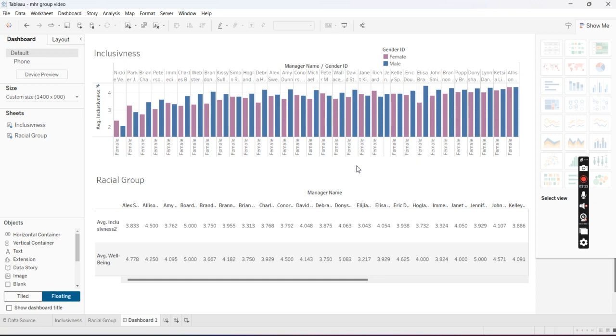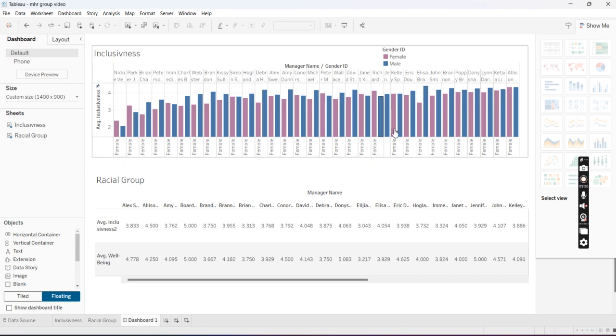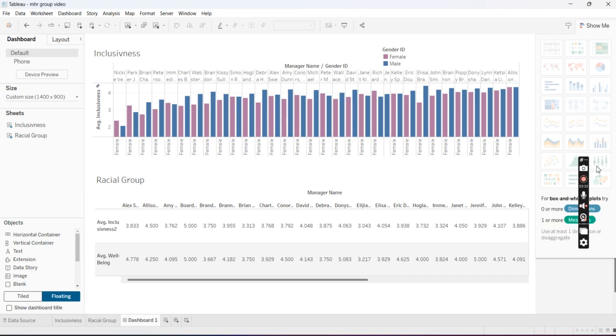But I'm overall pleased with the way that this is appearing right now, and I'm just going to end it here because I like the way that my dashboard is looking. Thank you for watching.